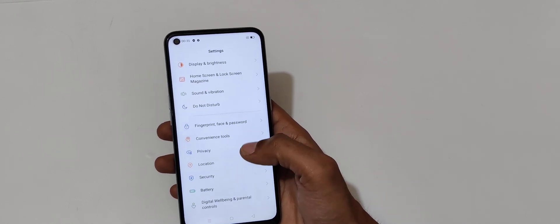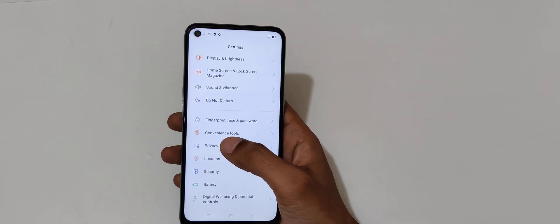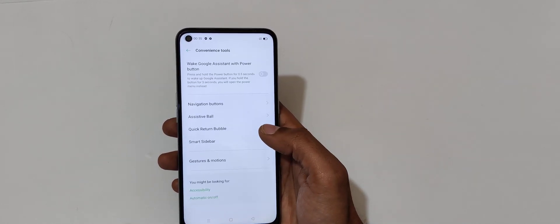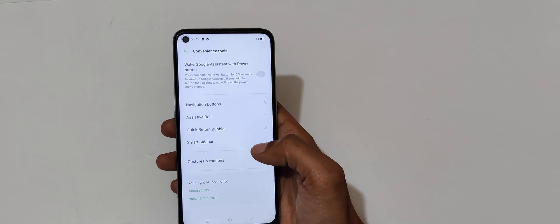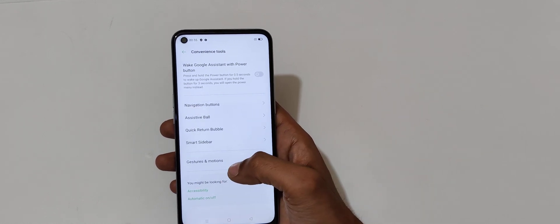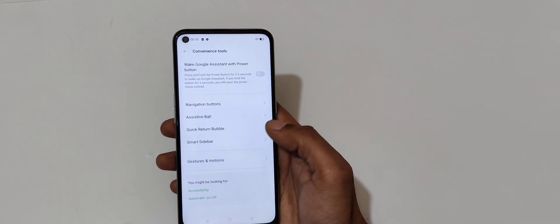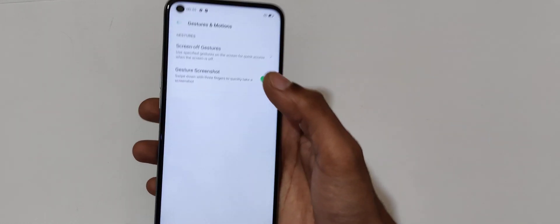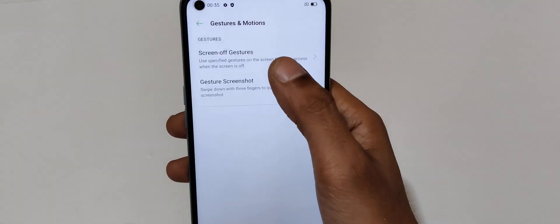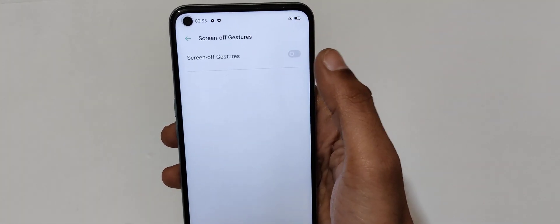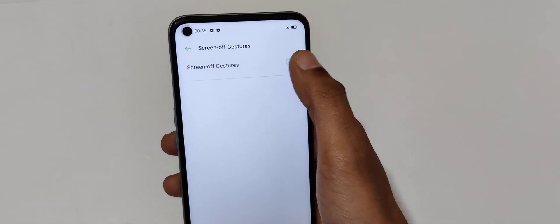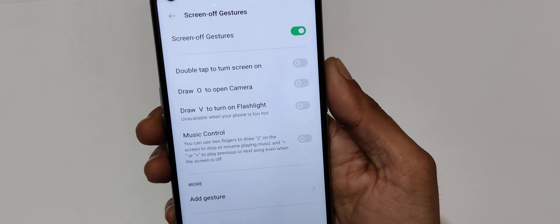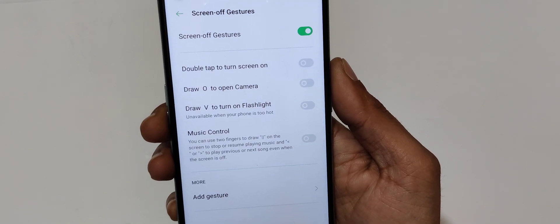Go to convenience tools, and in convenience tools go to gesture and motions. In gesture and motions, here you can see screen-off gestures. Now just tap there to enable it.